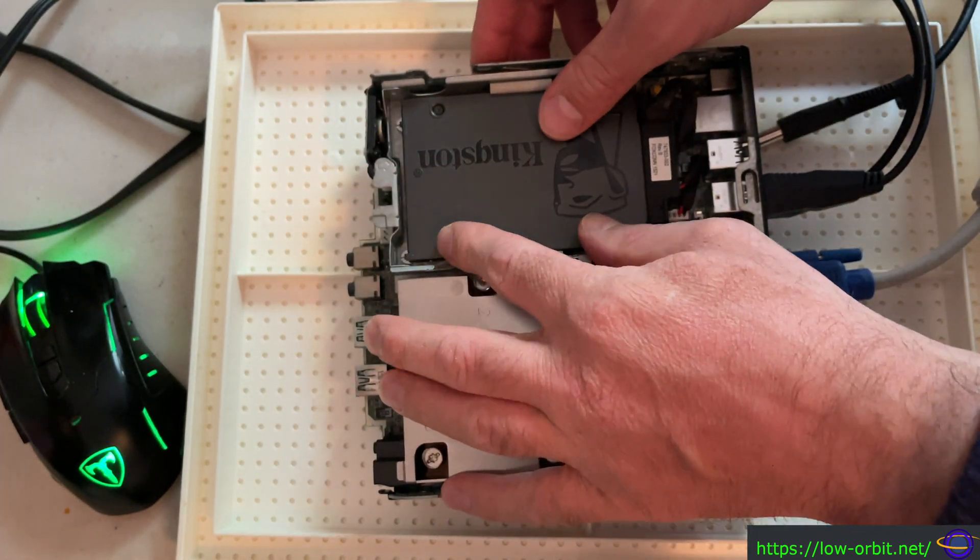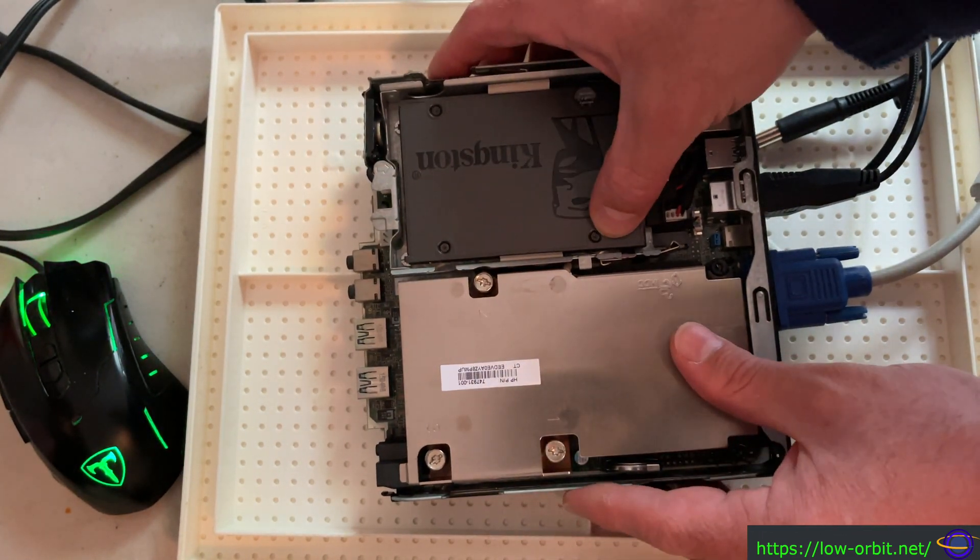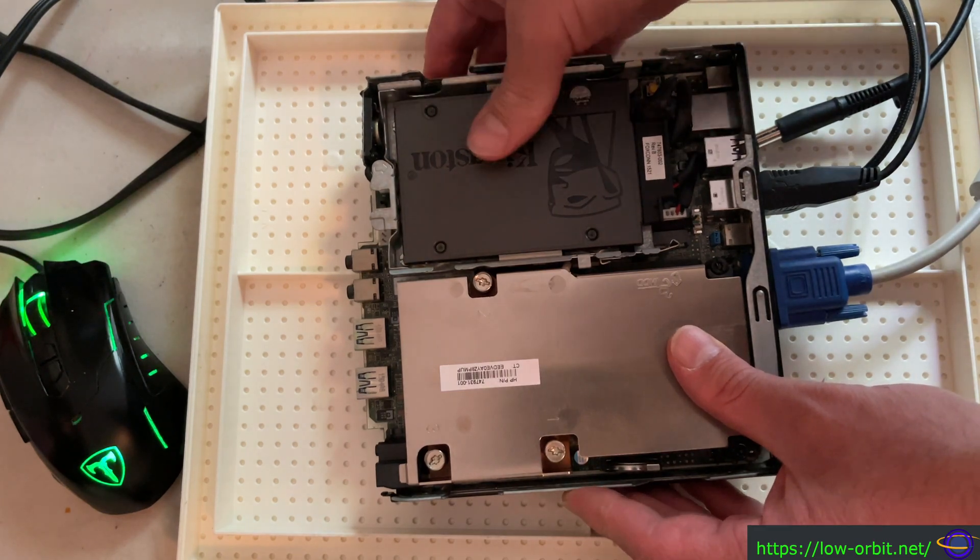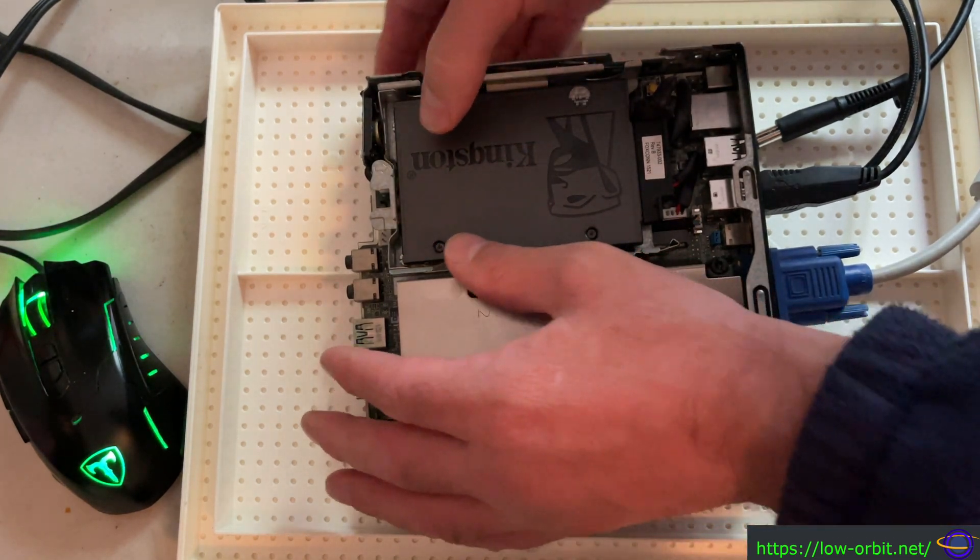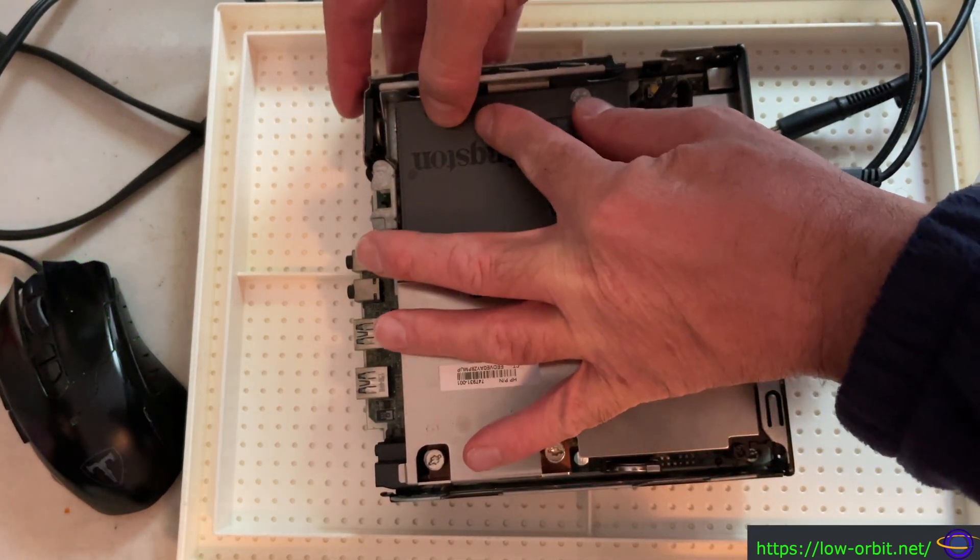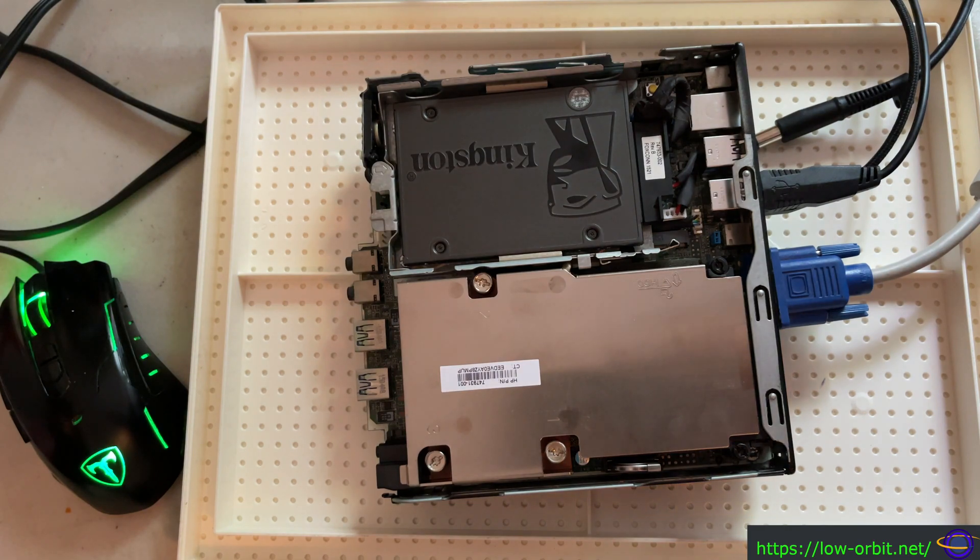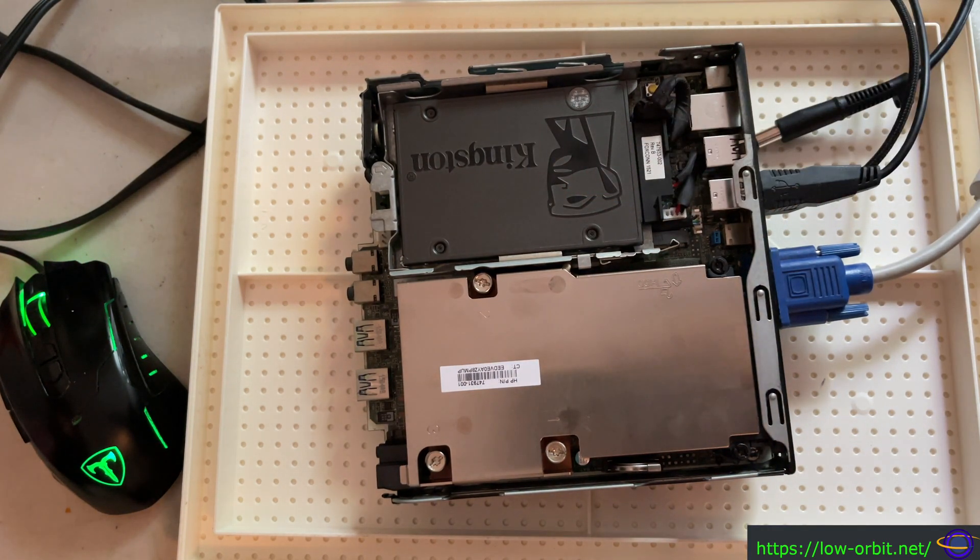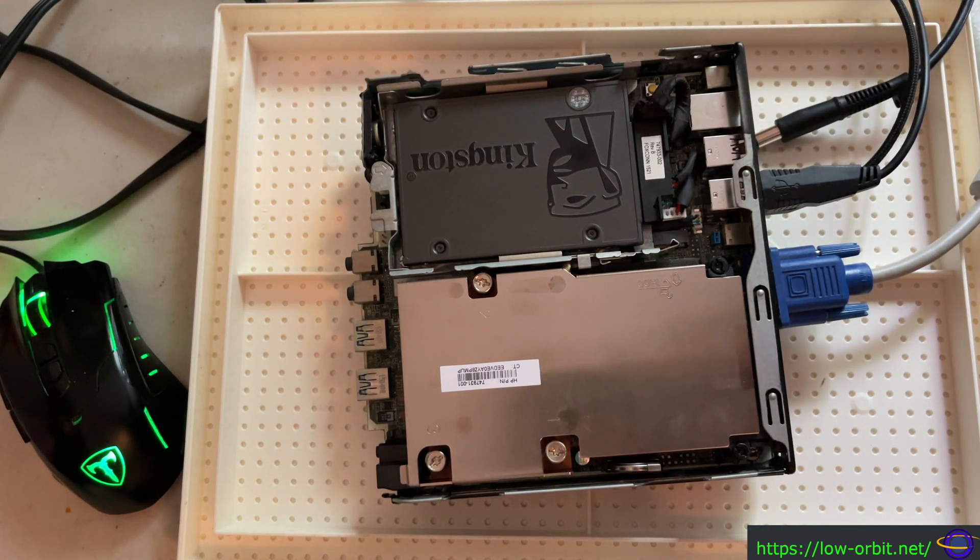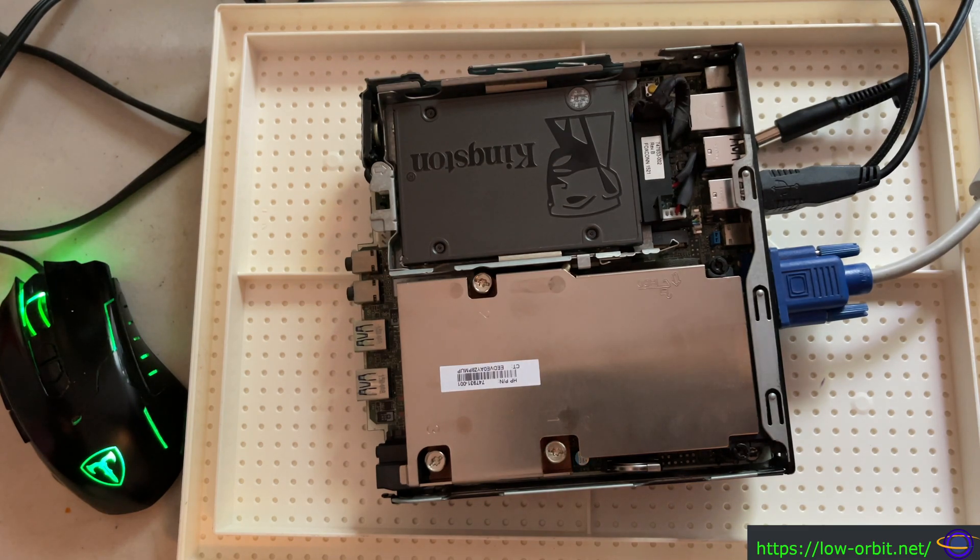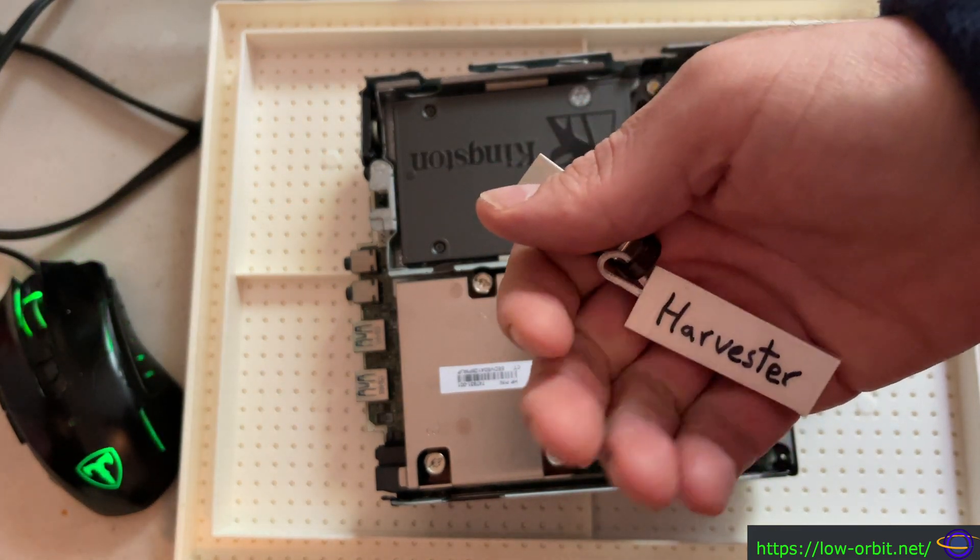This video, we're upgrading that hard drive to an SSD as planned. The real plan with this box was to run Harvester on this, so you can run virtual machines and containers managed with Kubernetes.